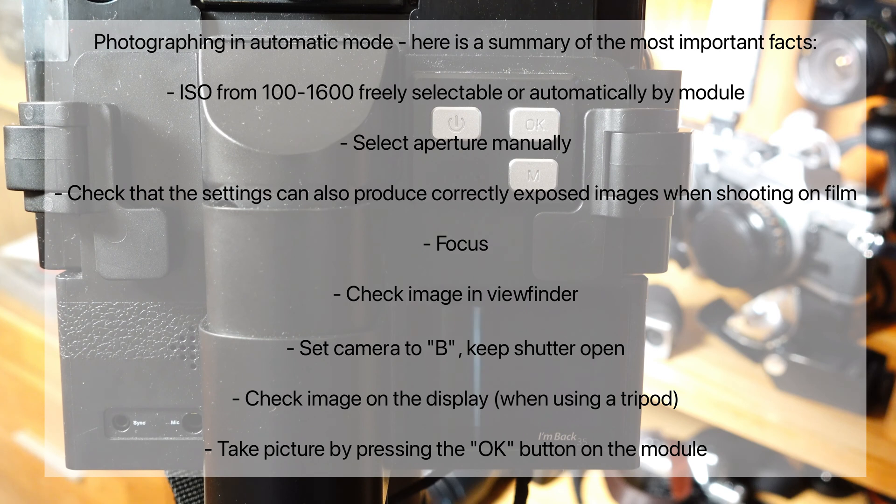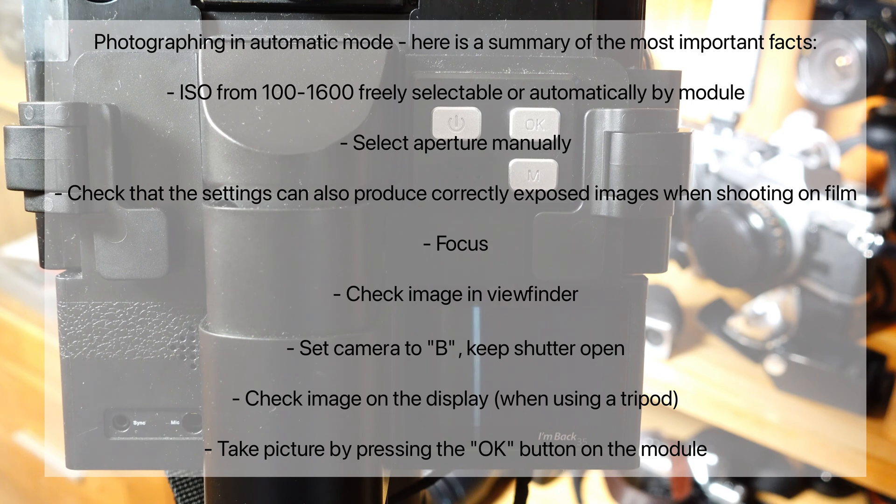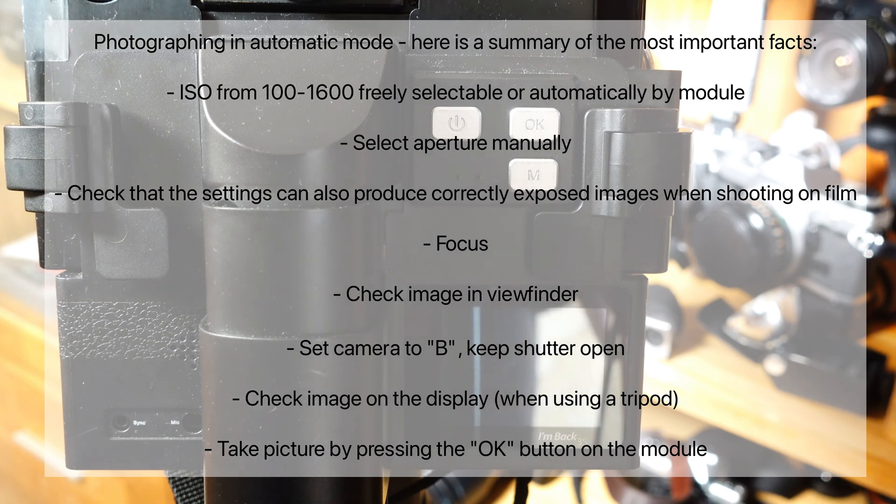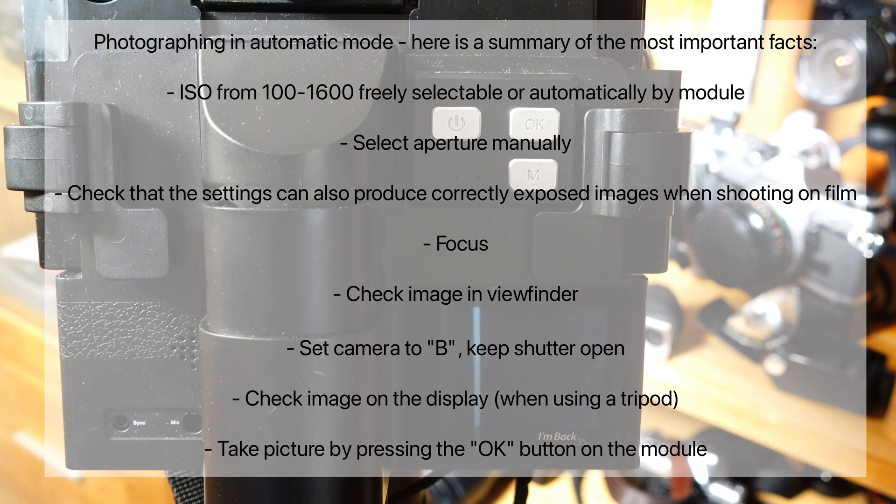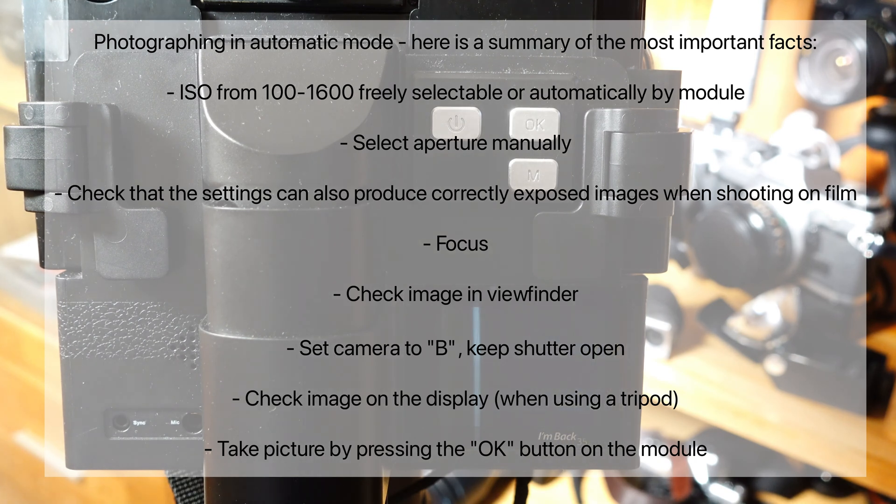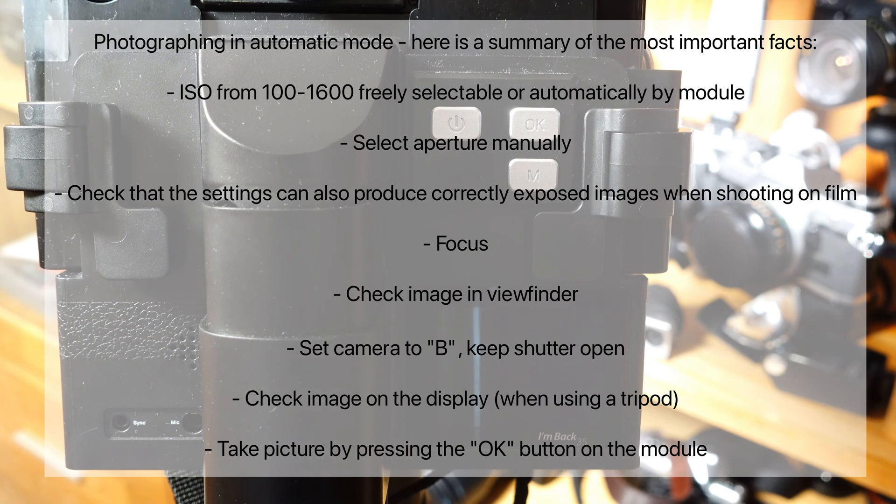Take picture by pressing the OK button on the module. You can either shoot from a tripod, in which case I recommend using a cable release with a locking screw, or you can shoot handheld, in which case you have to hold down the shutter release until you have pressed the OK button on your I'm Back 35 and the digital back has finished shooting.